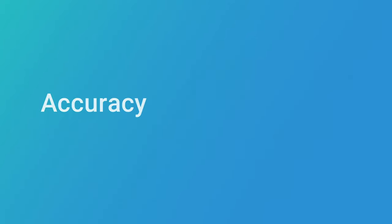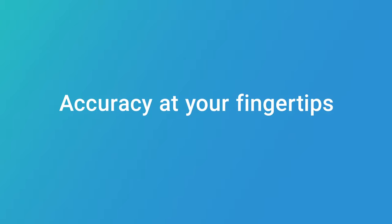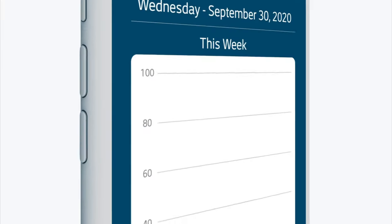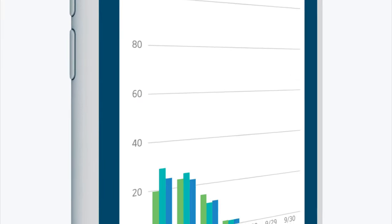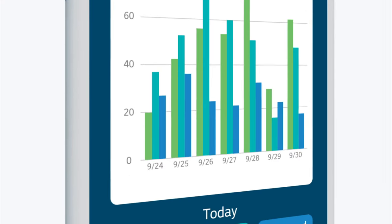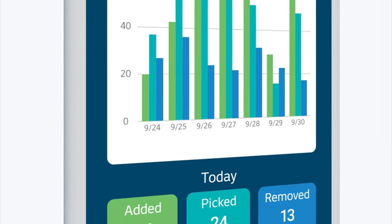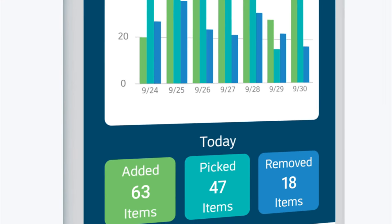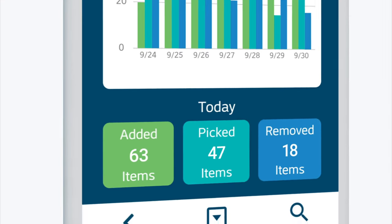It's accuracy at your fingertips. Gain greater inventory visibility with up-to-the-minute inventory counts. SKUVAULT makes it easier to know exactly what inventory you have and where it's located.